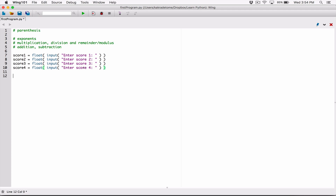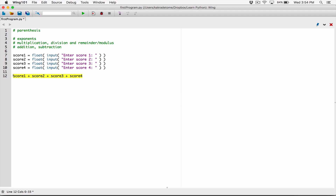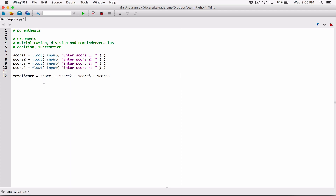Next, to find an average you first find the sum of all the scores. So we go ahead and add all those scores: score1 plus score2 plus score3 plus score4. We can call this variable total_score. Since we are only dealing with addition here, we don't need parentheses — it doesn't matter, it's going to calculate them all at once. But you can add parentheses and nothing will change.